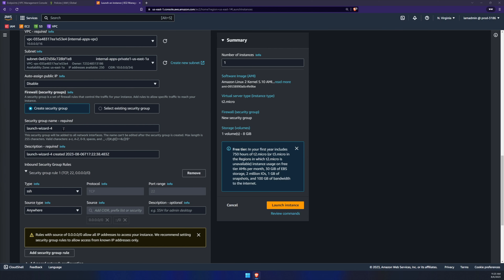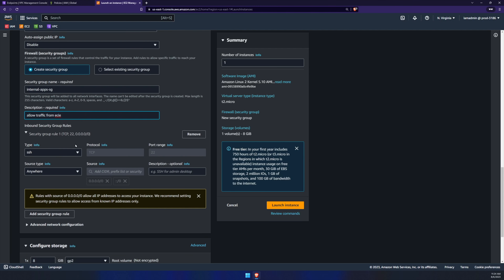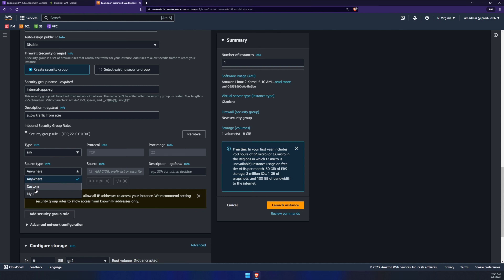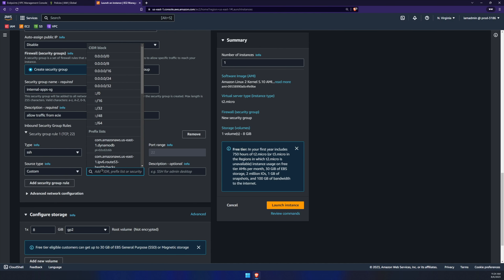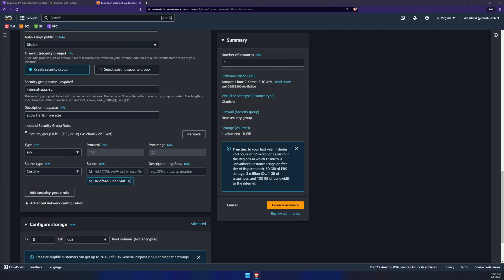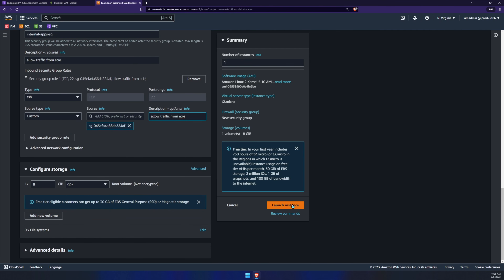Now we'll create a security group for this EC2 instance — mine is called Internal App Security Group. For the description, I'll say allow traffic from our EC2 instance connect endpoint, since I don't want to connect to this instance any other way. Under the security group rule, make sure SSH is selected (TCP 22), and change the source type from anywhere to custom. The source will be the security group we created for our EC2 endpoints. Click launch instance.